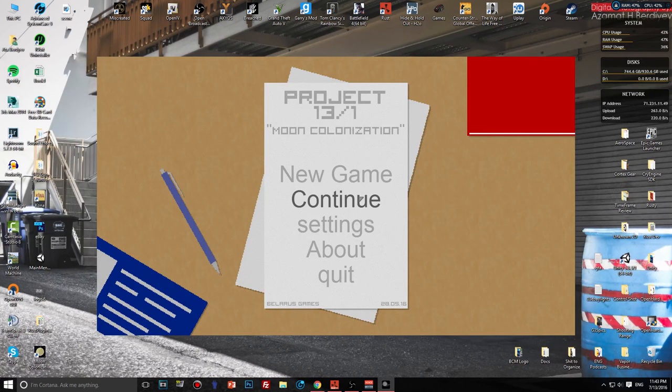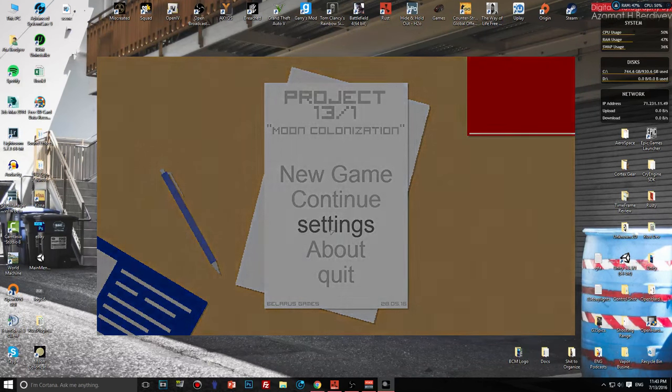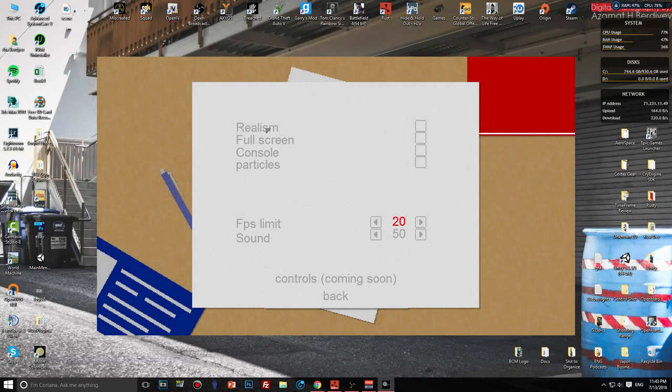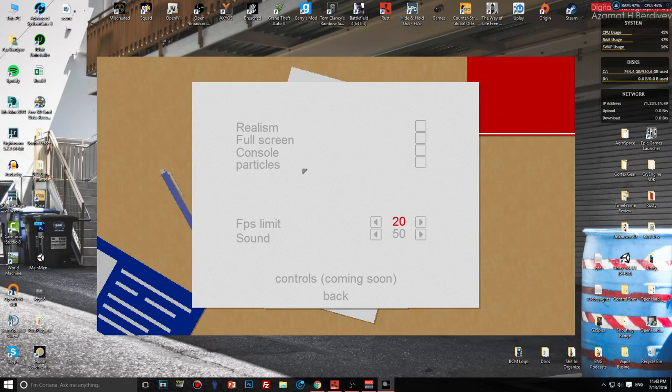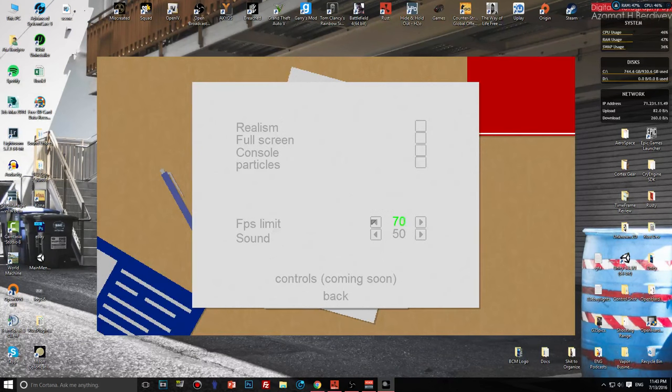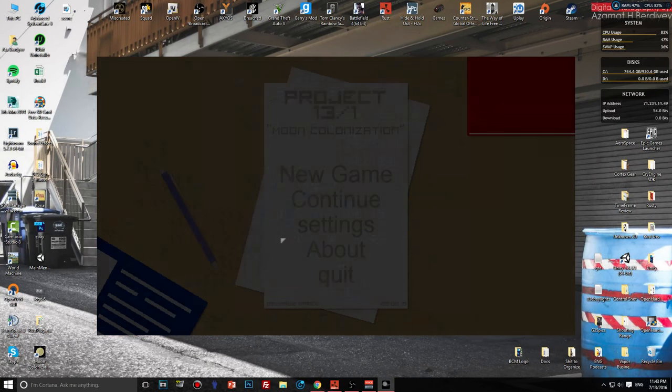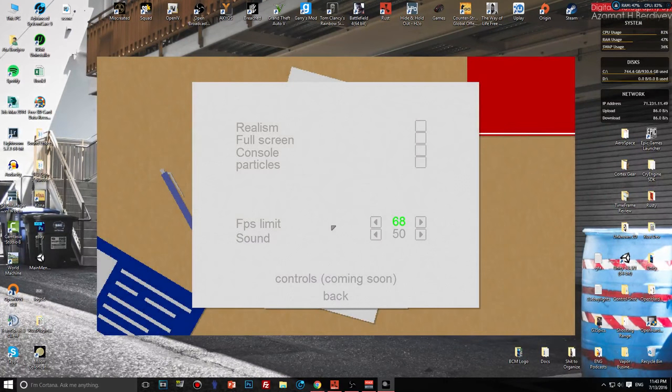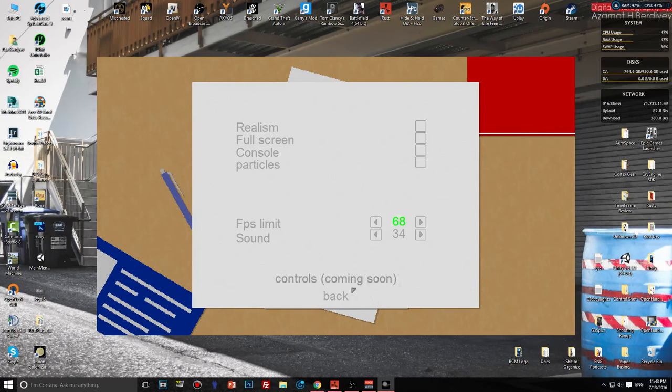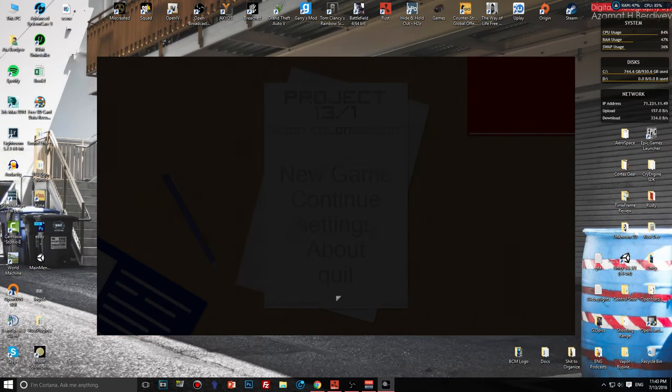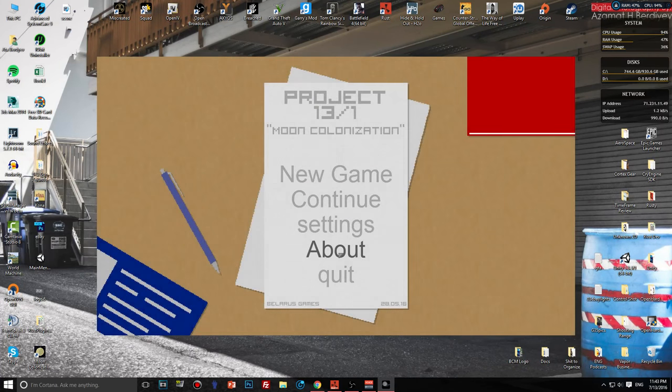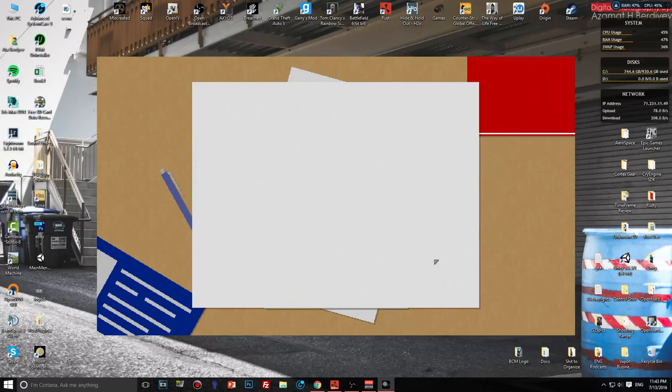New game, continue, settings, about, and quit. Let's see what's in settings. Realism, full screen, console, particles, FPS limit is set to 20. What the fuck? I don't know what particles mean, console, full screen, realism. I'm not gonna touch it.